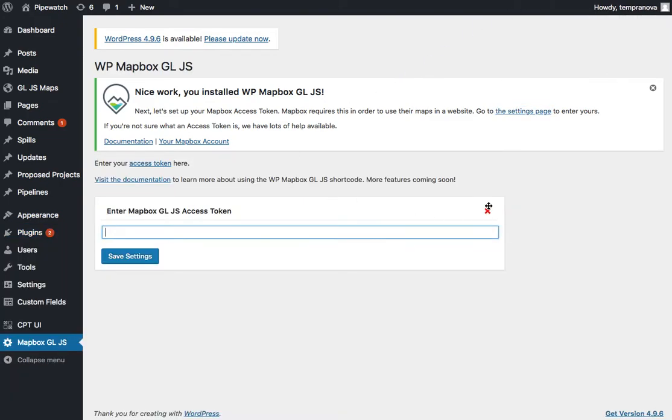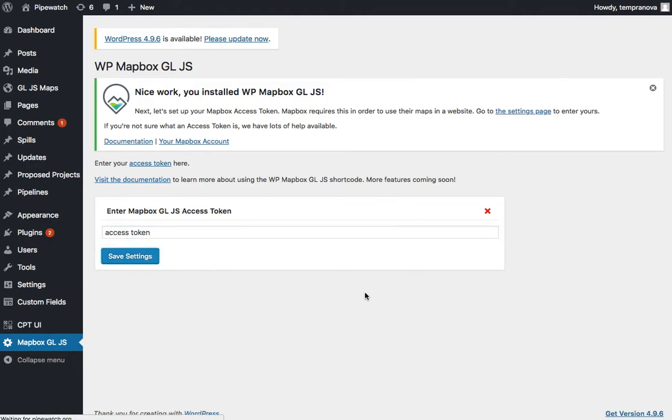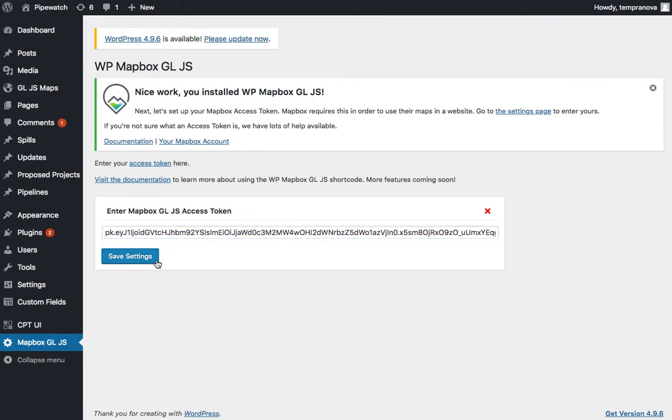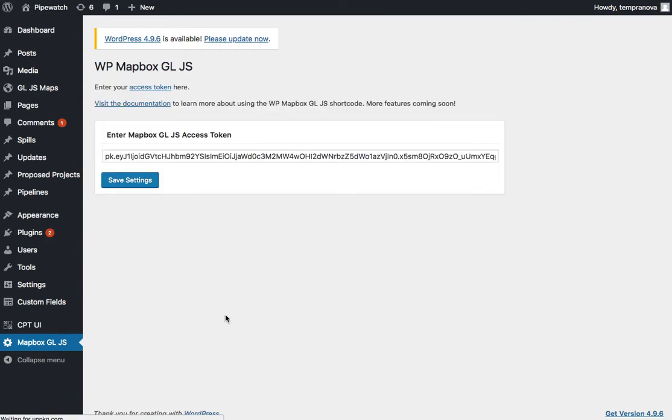you'll see we have a red X. If I just put in 'Access Token' and try saving that, the red X is going to stay because it's not going to be read. But if we put in our new Mapbox Token,